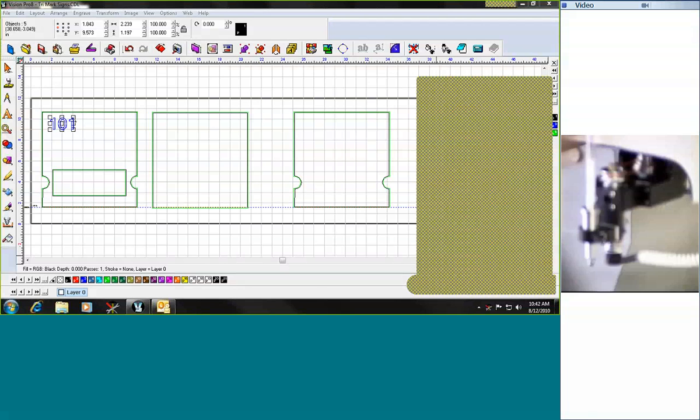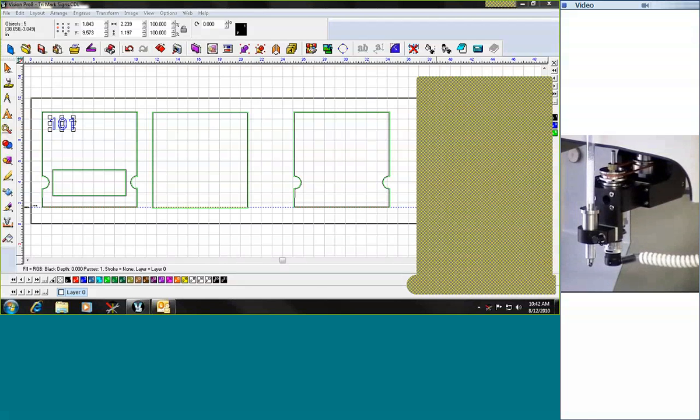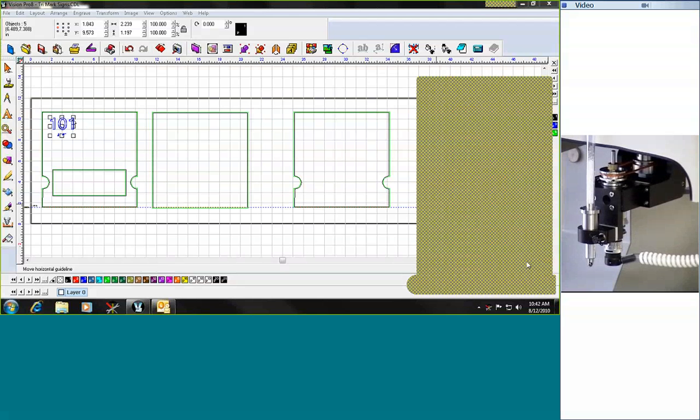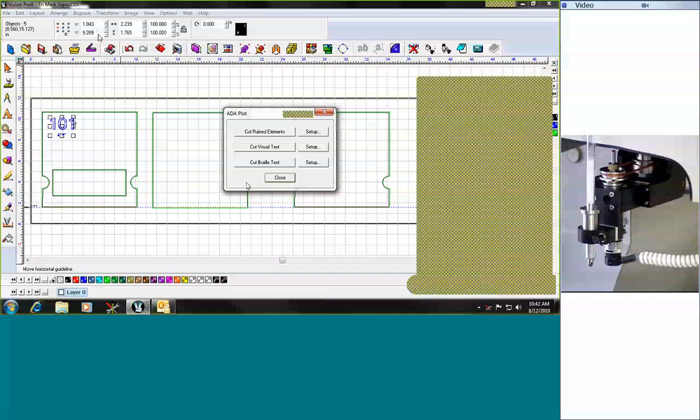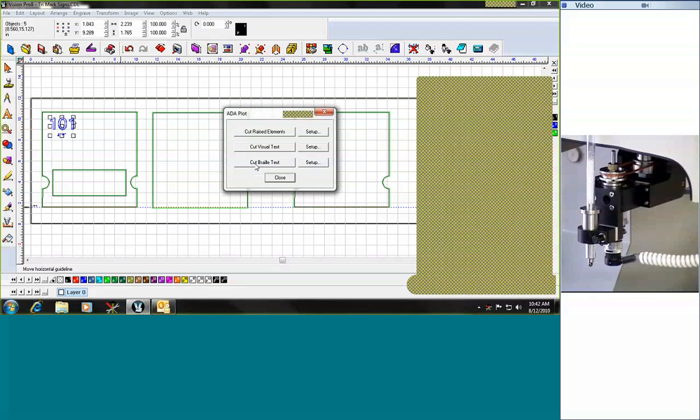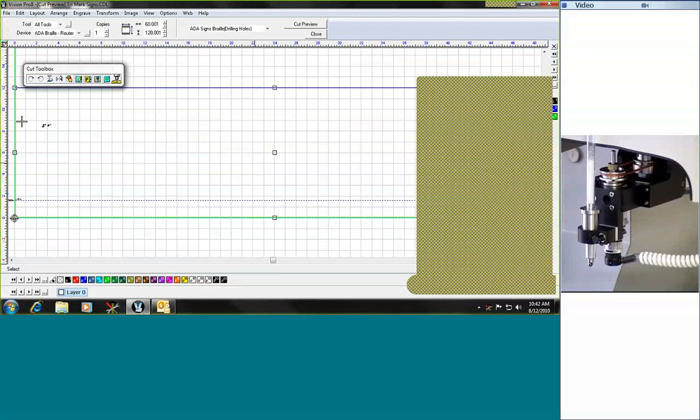Once that is set, I can come into the software and then I can select that I want to do my ADA cut braille text. When I do this, you'll notice that it dropped out all of the other particular pieces of our particular project.